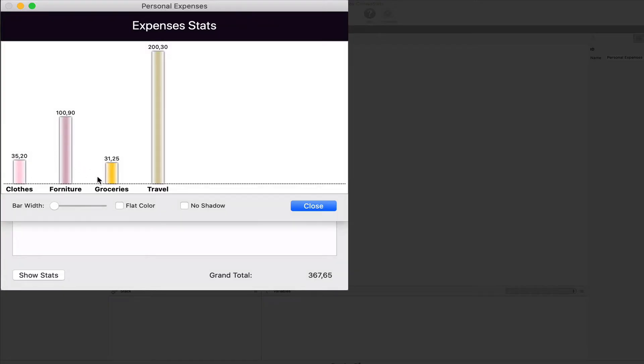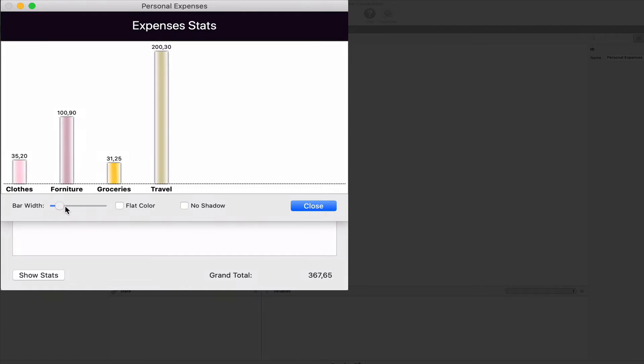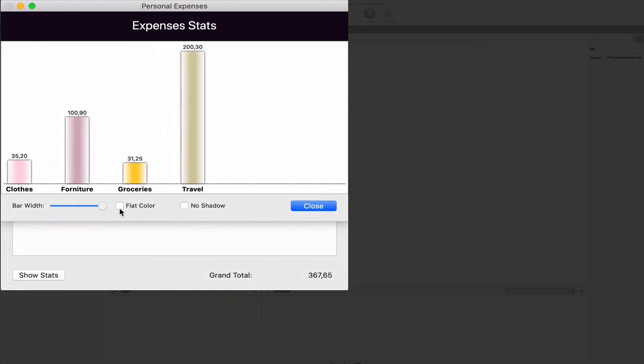So as you can see here, we'll be able to paint the total expense by category. In fact, our bar chart will allow us to set the width of each column on the fly and also to select between the flat colors or gradient colors.